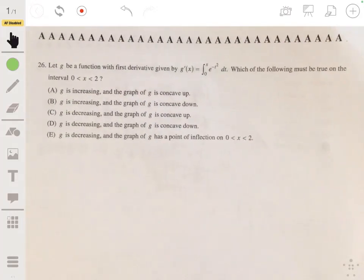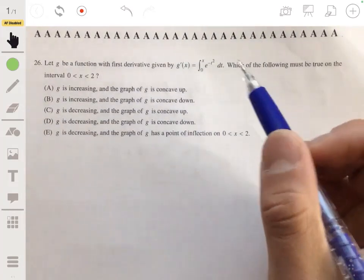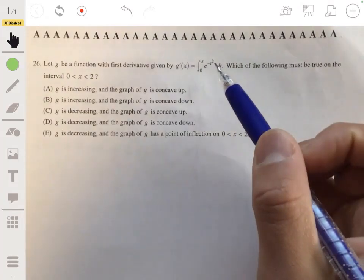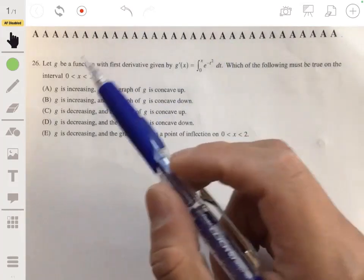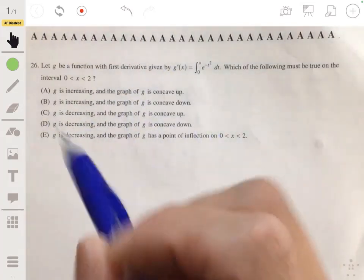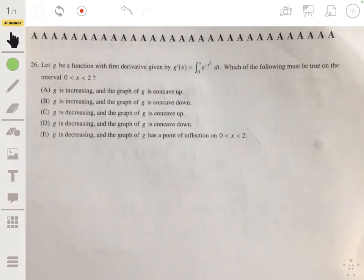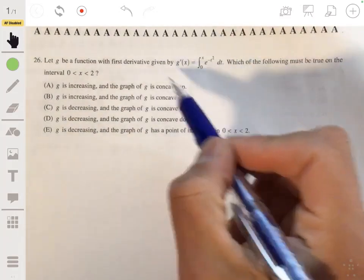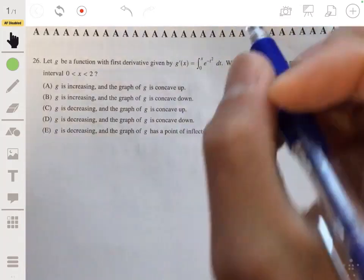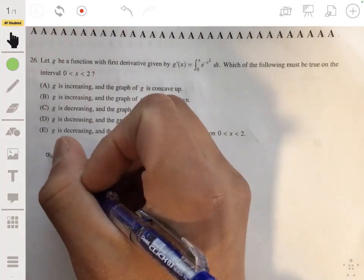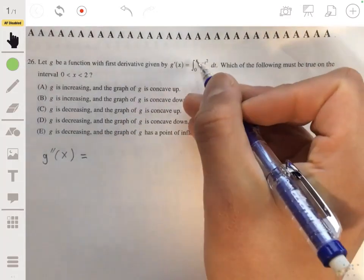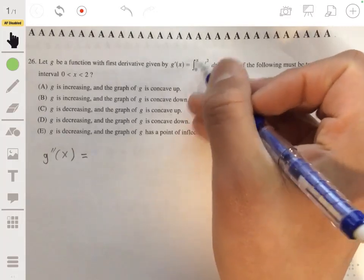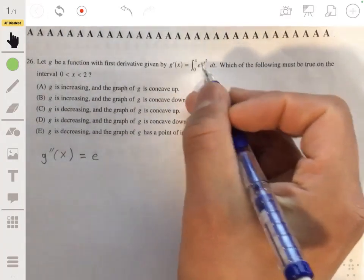For problem 26: the function g has first derivative equal to the integral from zero to x of e to the negative t squared dt. We need to determine which statement must be true on the interval from zero to two. This is an application of the second fundamental theorem of calculus — we take the second derivative of g.